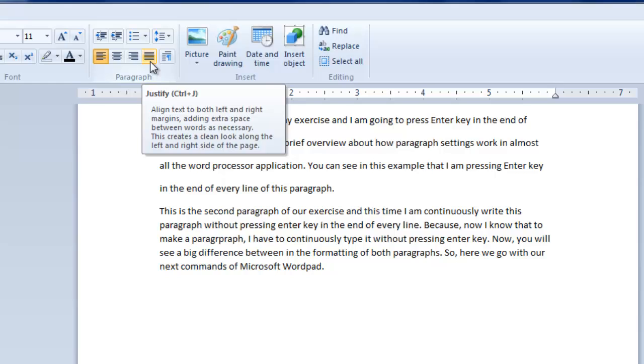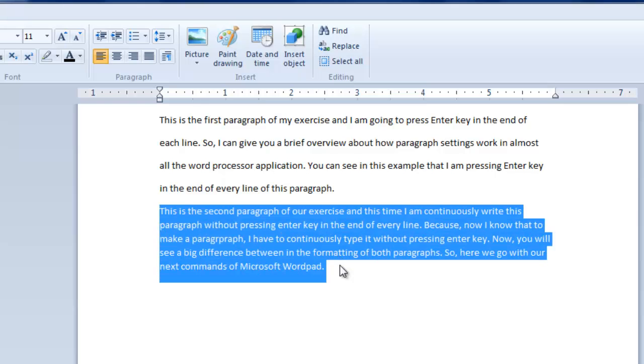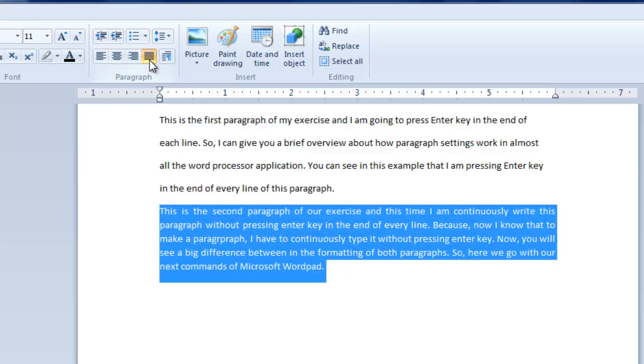This is because the justify command only applies to paragraphs, not on individual lines. Now we have two paragraphs, let's see how justify command works. If I select the second paragraph and then click on justify command, notice that the paragraph has been perfectly aligned from the right side. Both the left and right side of the paragraph are now equally aligned. This is what justify command is for.